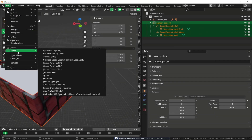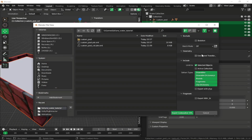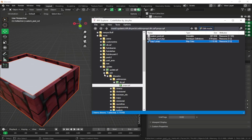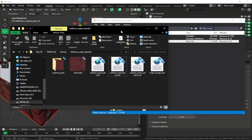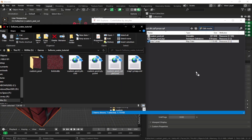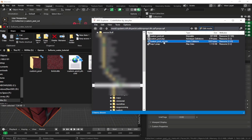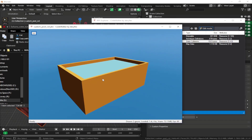Make sure you have disabled the 'Use Parent Transform' option. Then import the collision — drag and drop the custom pool collision YBN into RPF Explorer, and you can view it to confirm the collision is correct.